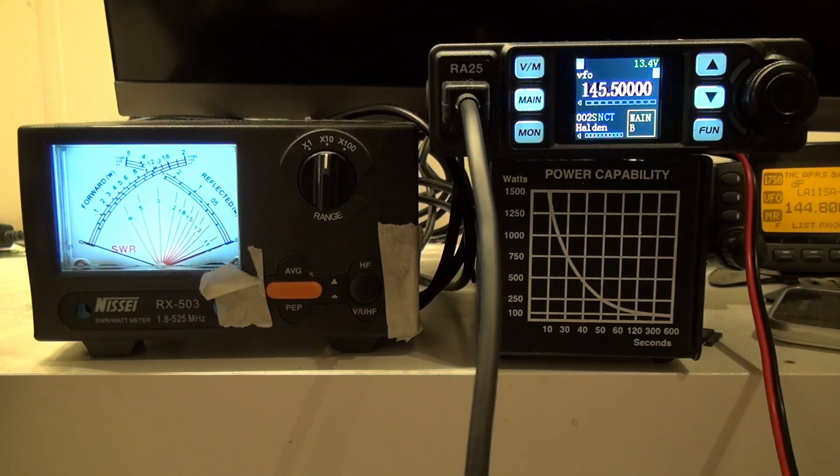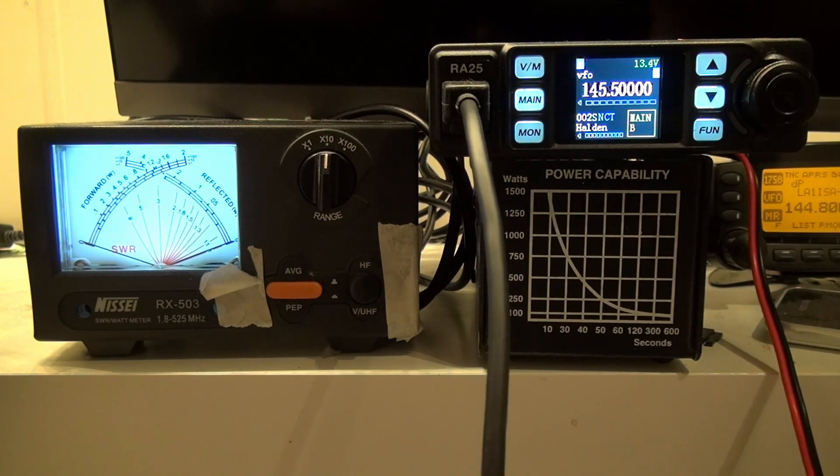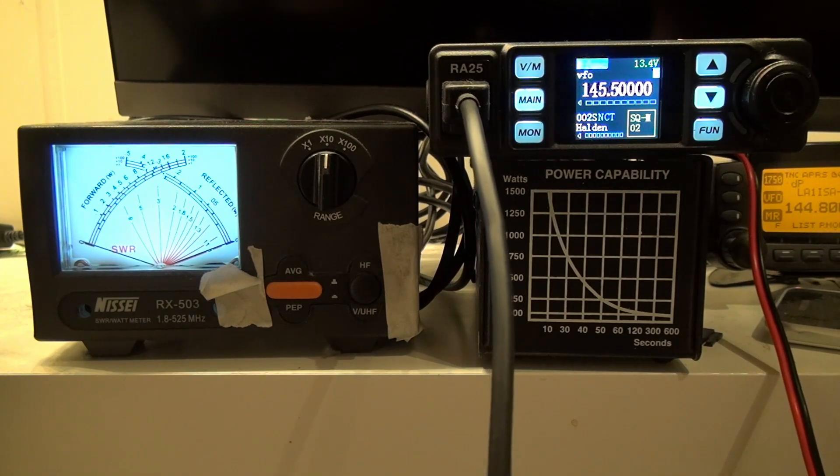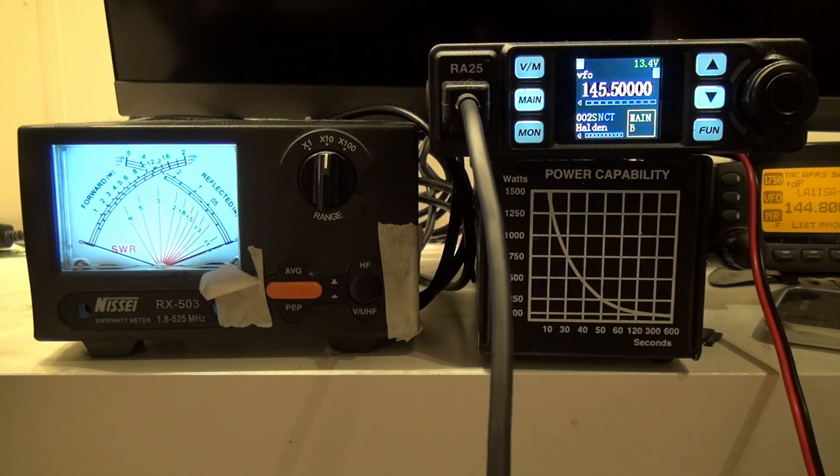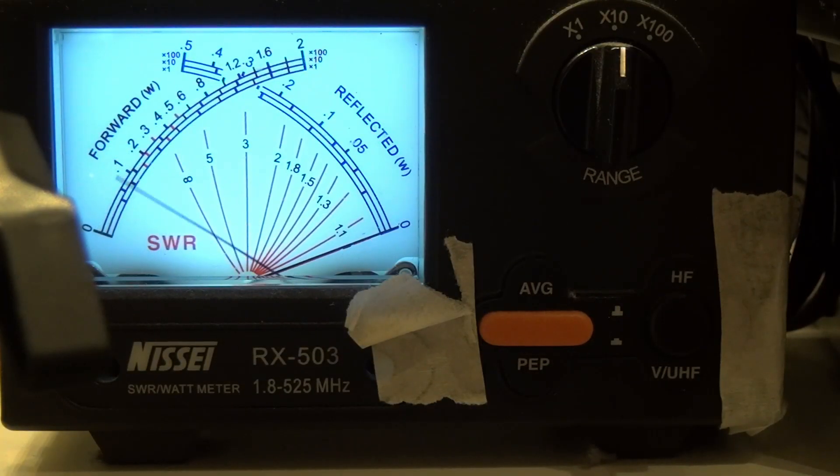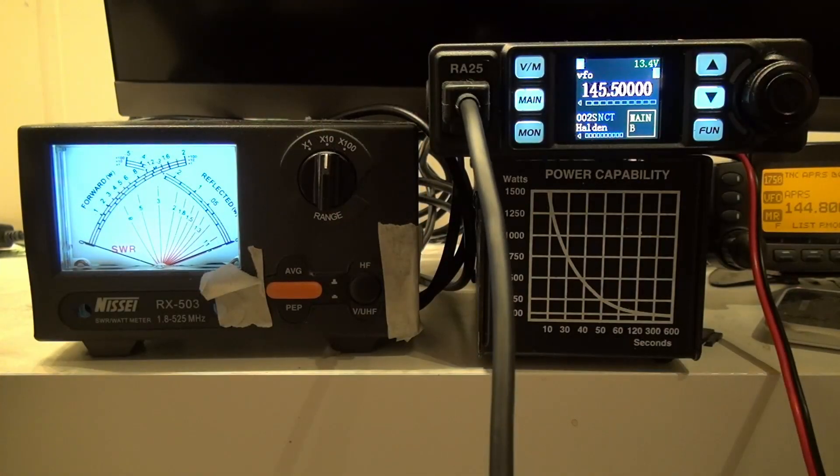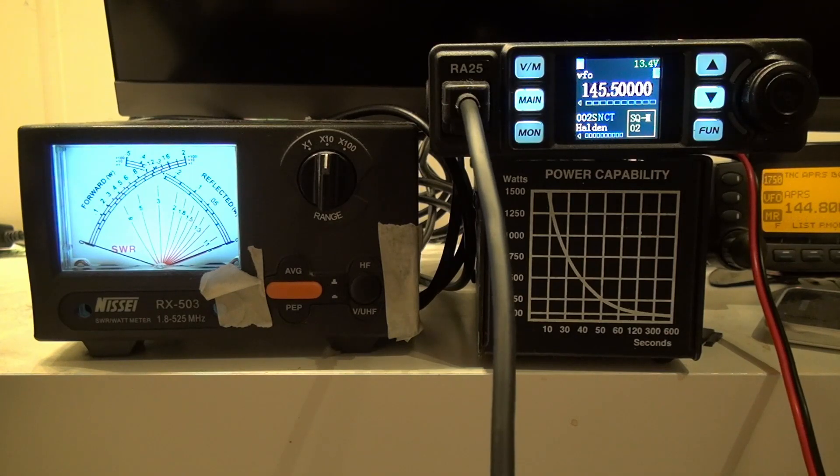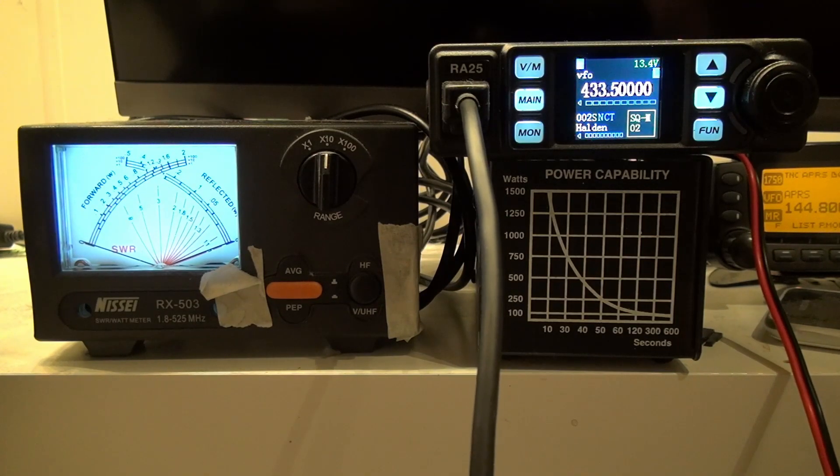Let's change it to low and see how it does on low power. On low power it does about 3 watts. So let's check 70 centimeters as well.